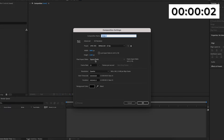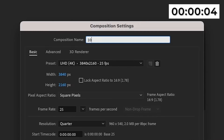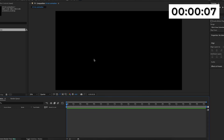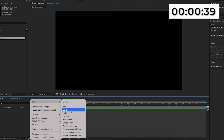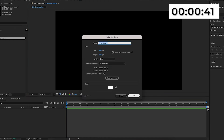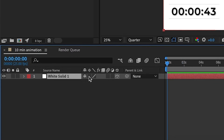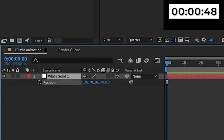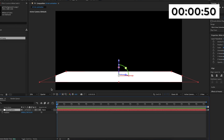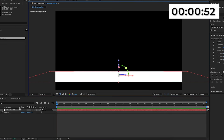The first thing I'm going to do is create a new composition. I'm going to name mine '10 min animation.' Then I'm going to import the assets which I'm going to be using for this one — you can find a link to all of the assets in the description below. Then I'm going to create a new solid, make it white, make it 3D, press R to open up the rotations, and make the X rotation minus 90.